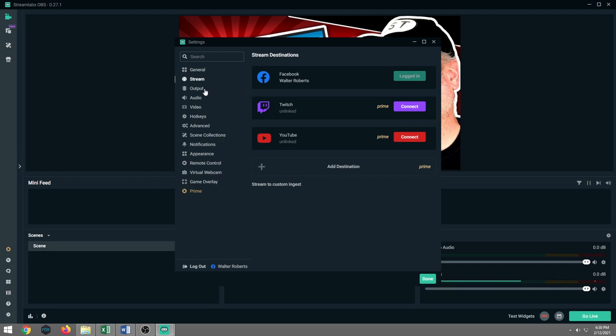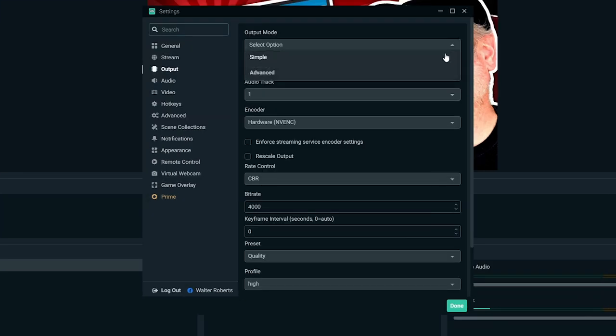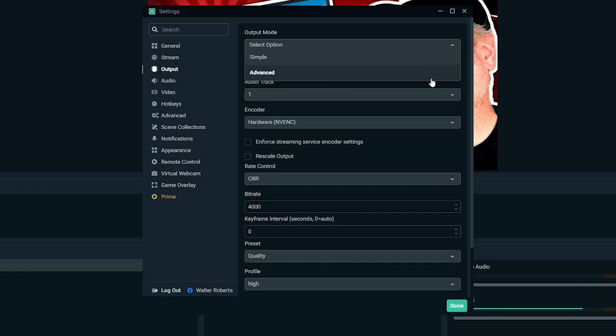As you see here, it's prompting me to select the Prime, which is their premium version that you pay a monthly fee for. And you get all sorts of other bells and whistles, which we'll talk about in another video. But for right now, we're going to focus on getting you to be able to go live on Facebook.